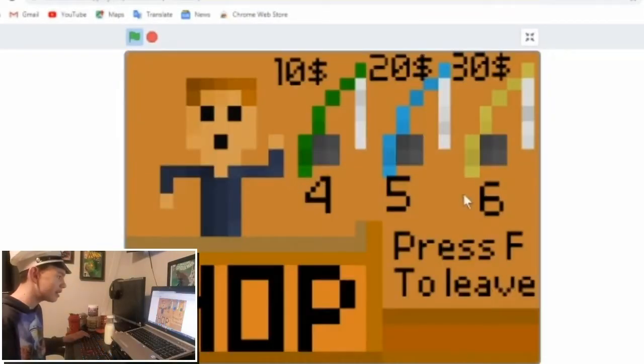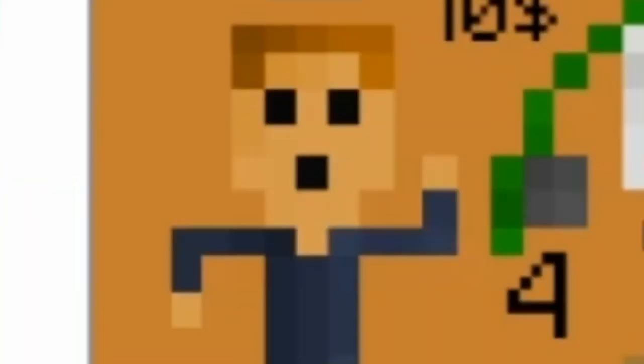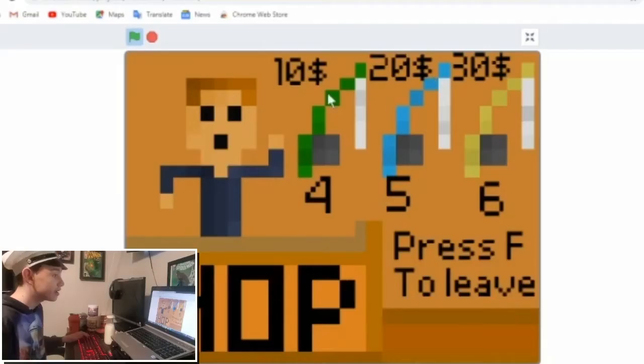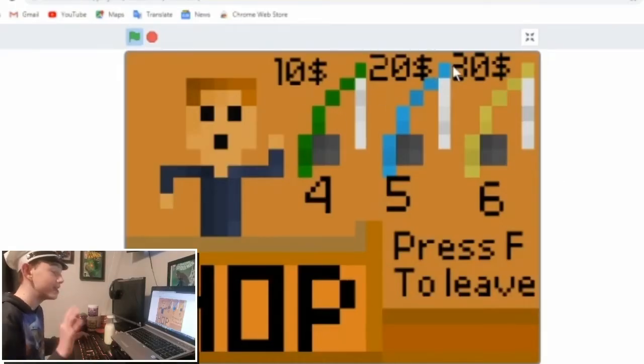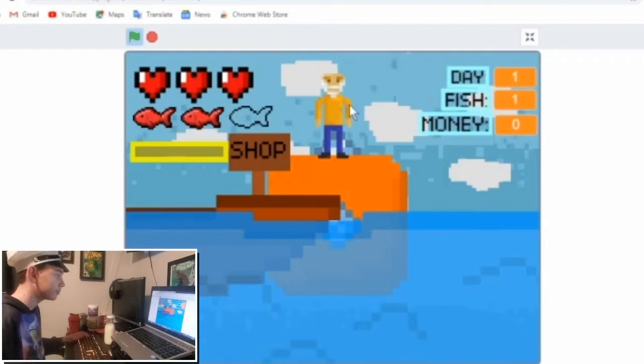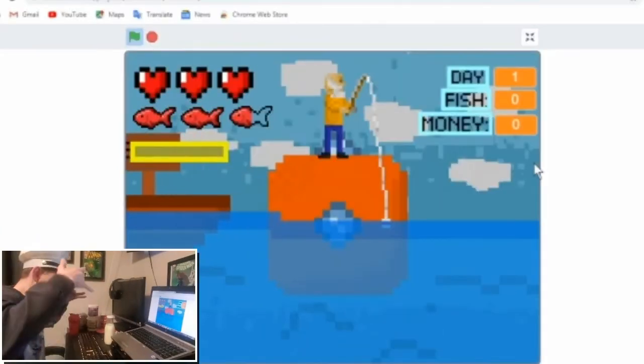Boom and then look, a shop will pull up. You can enter the shop. This is my friend, his name's Carson. You can buy fishing rods that will improve your video game. And uh-oh, getting hungry, eat.